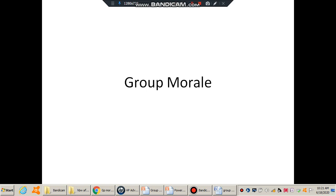Hello, in this 10-minute lecture series we will be discussing about group morale. Before we enter into this discussion, let me introduce myself. I am Gitendra Honda of GNKITM TC, and this is a 10-minute lecture series for your examination.